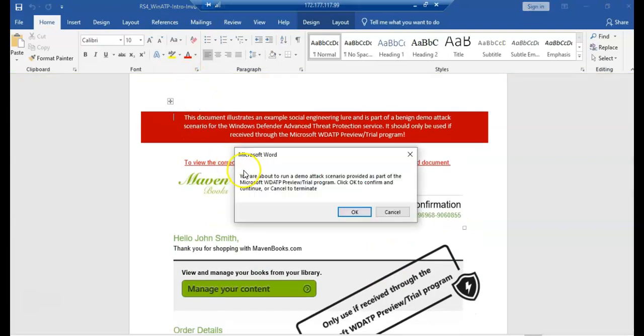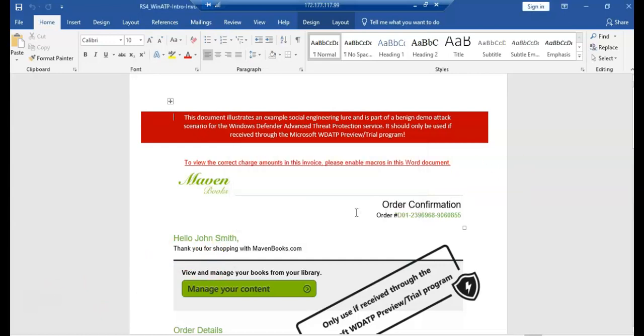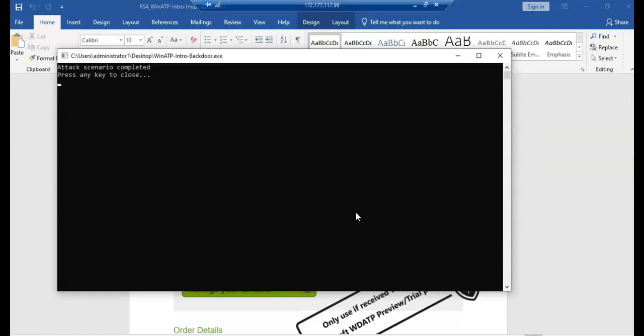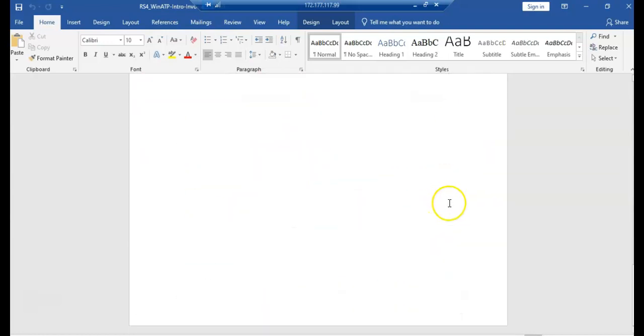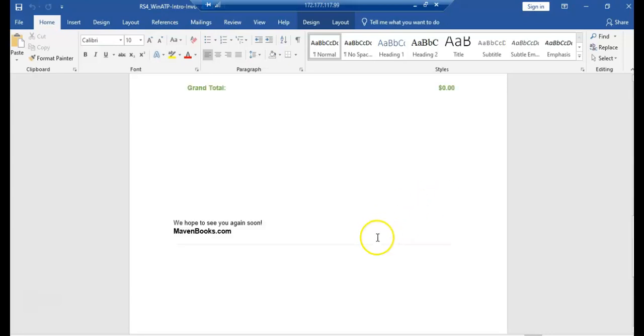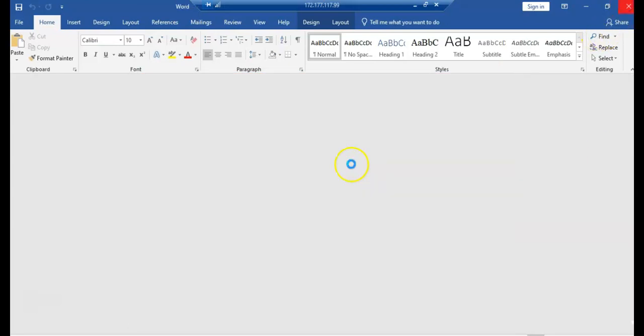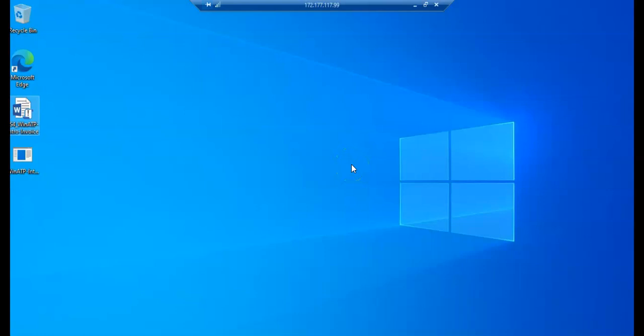I'll click on enable content. This is the trial program that I am doing. You are about to run a demo attack scenario provided as part of the WTP simulation. You click on okay. Now as soon as you click it, you are allowing the script to run. Attack scenario completed, press any key to continue. So this is done. The script ran and I pressed any key to start. I have run the attack on this specific machine.